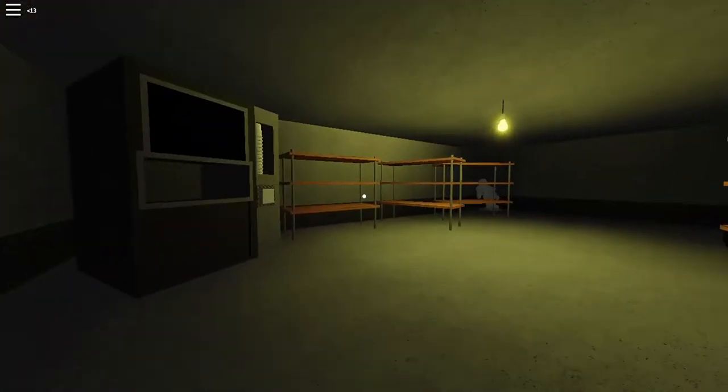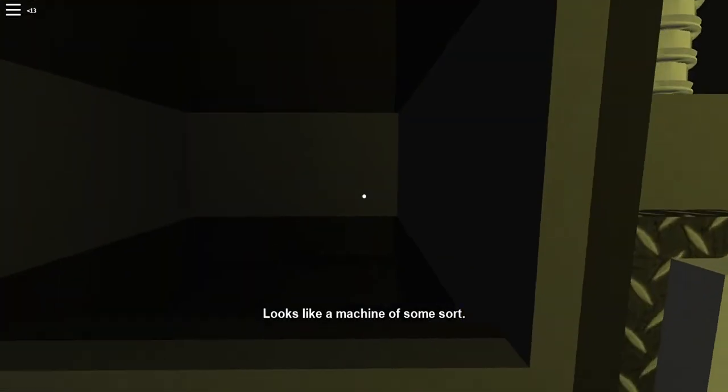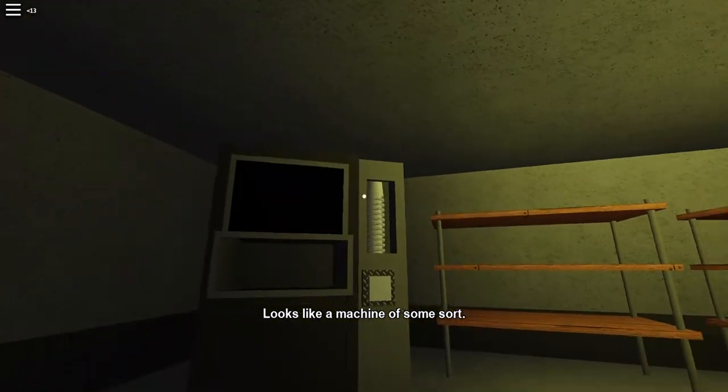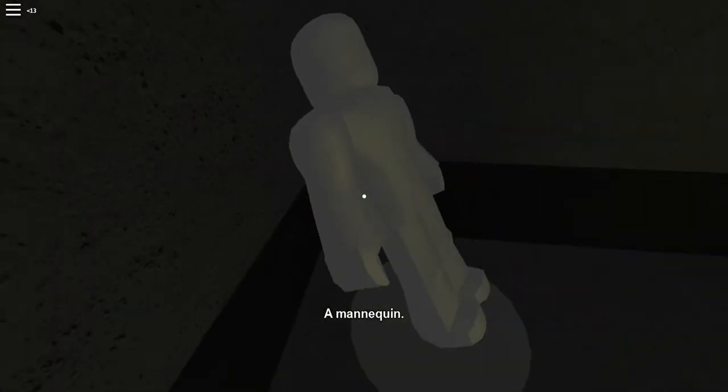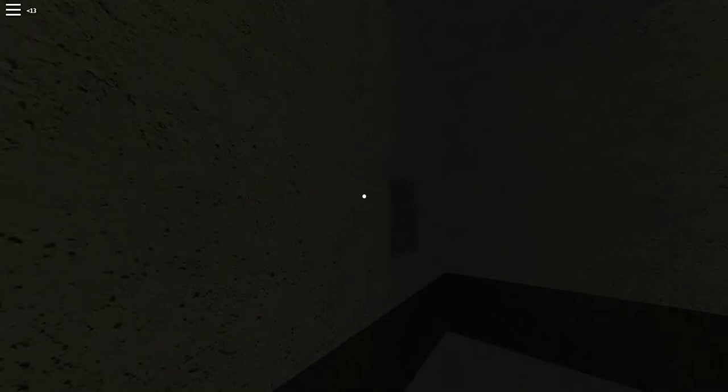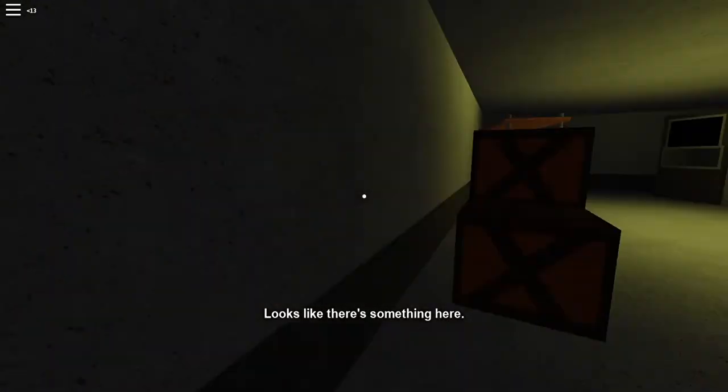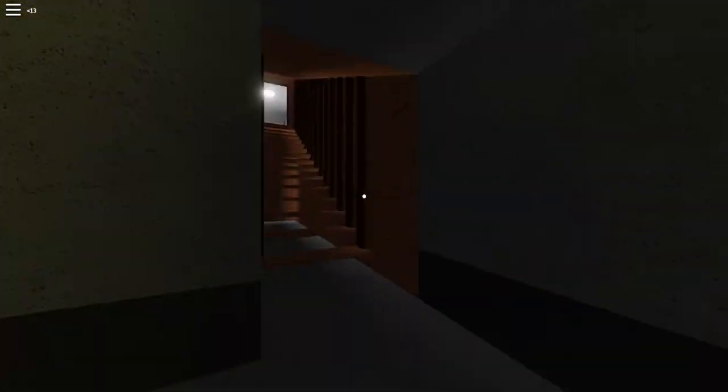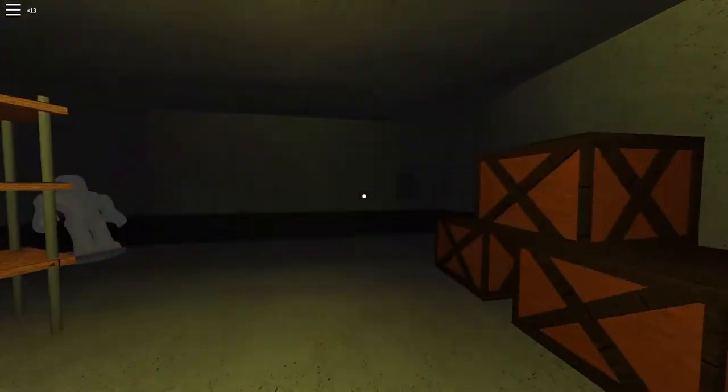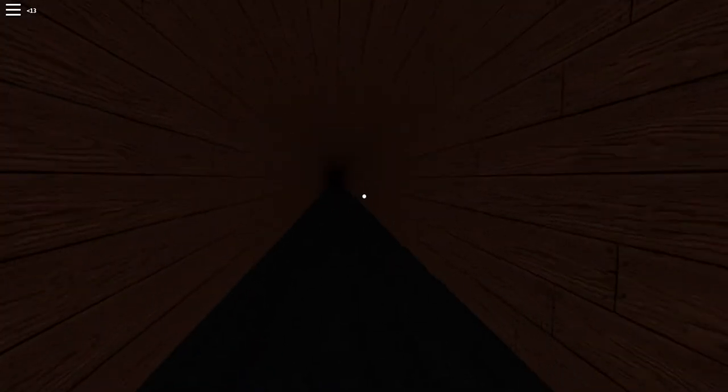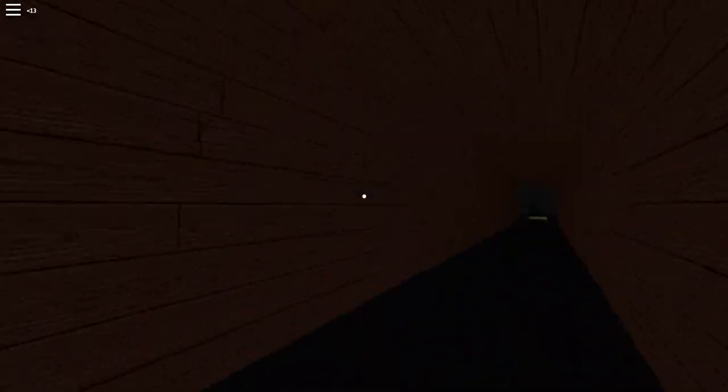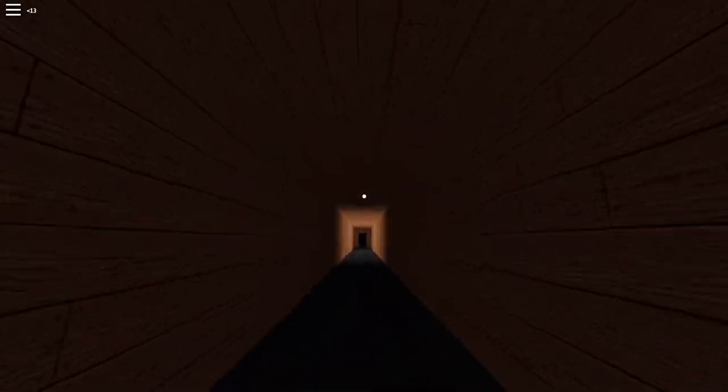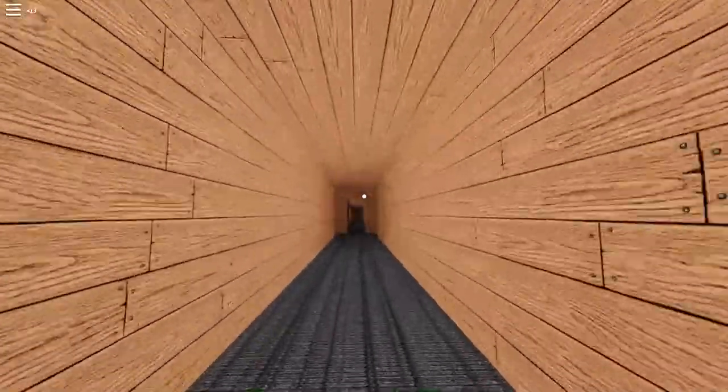Mannequin. That scared me for a second. A machine of some sort. Is that a vending machine? A mannequin. I don't know why. Something tells me that mannequin's going to come to life. Looks like there's something here. Our parents told us not to go in the basement. We're not allowed down here. There has to be a reason. Secret door with a long hallway. What's at the end of this hallway? Please no jumpscare at the end of this hallway.